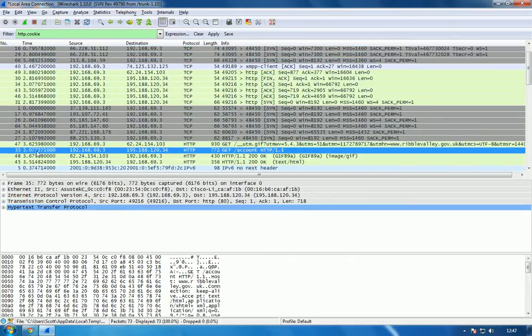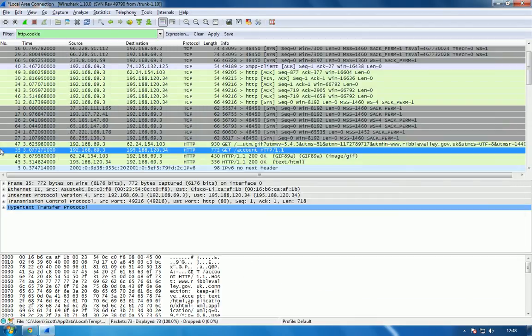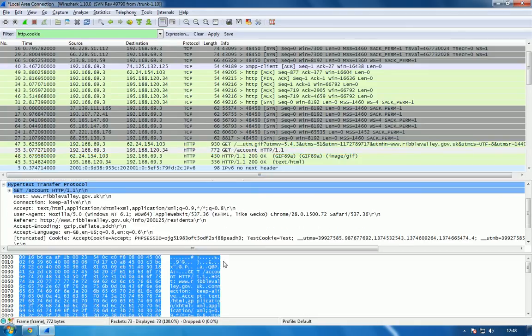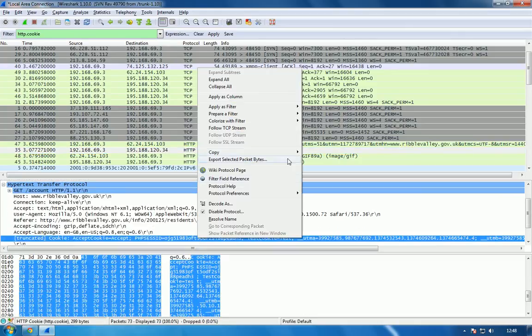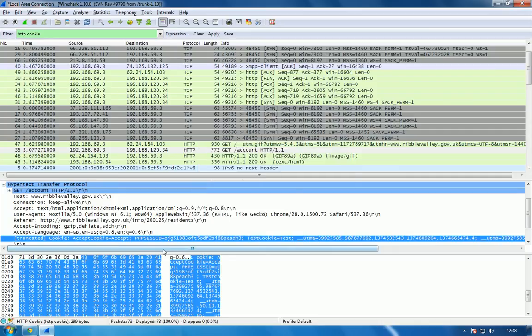So you can see here the GET request for the account page that I've just sent. I've navigated to the account page here and this is the request. Now because this packet is not encrypted it means that I can look at all the information inside it and what I'm looking for specifically is the session ID.